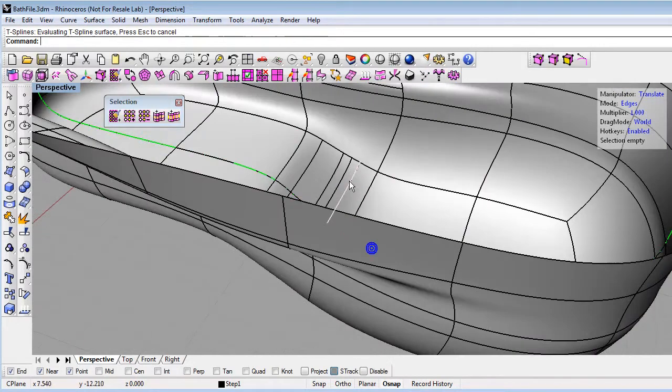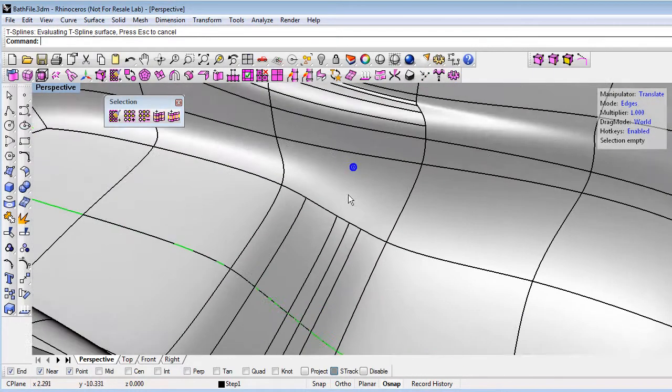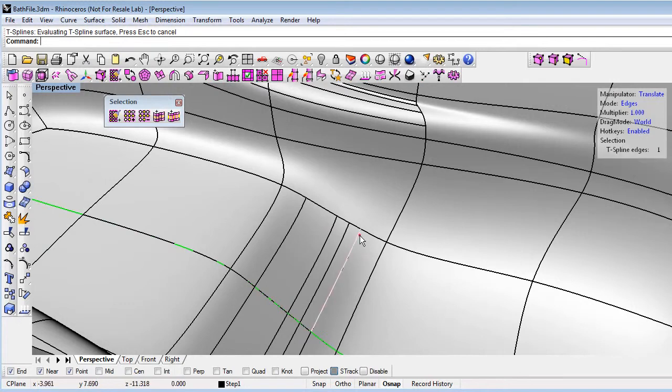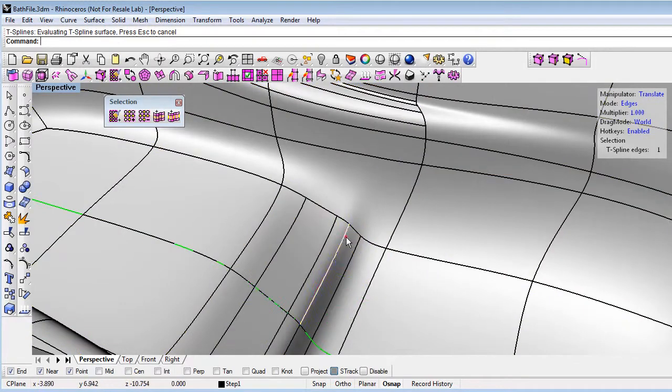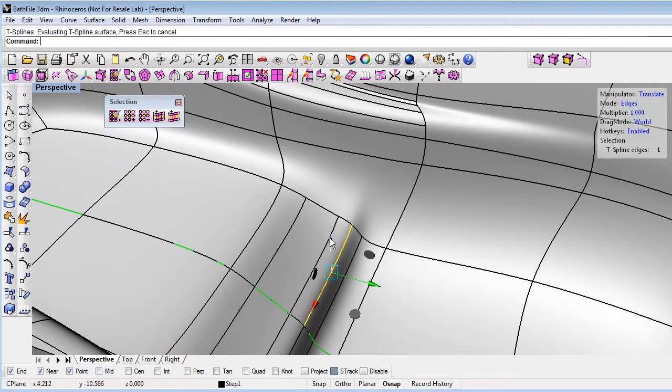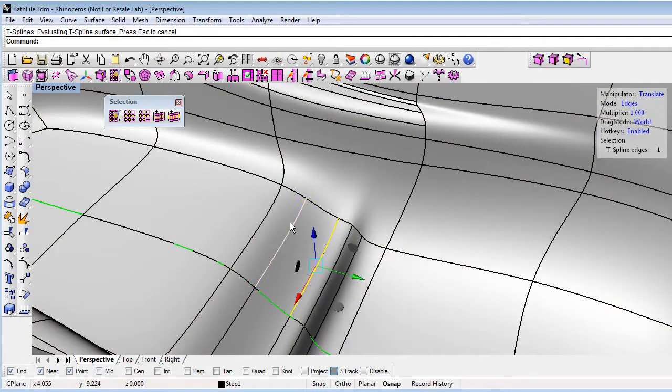So now with these extra edges, you can see they're just local edges. They don't continue across the whole model. I can move these around to give some more definition and add some nice soft steps here to my tub.